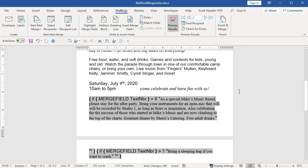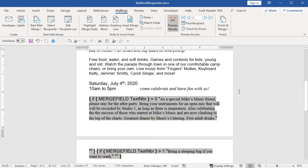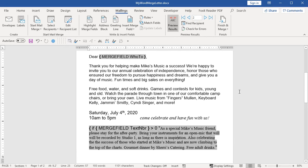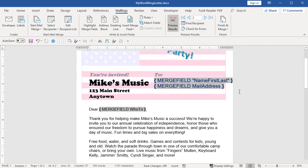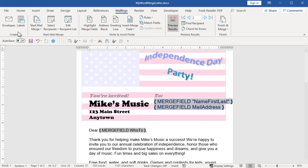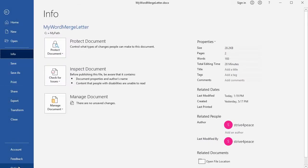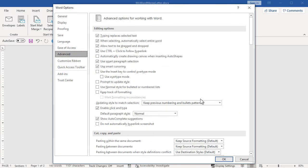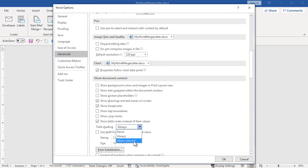Displaying the field codes takes more space, and some of the text appears to go to a second page — we didn't have a second page before. When the results show, it will be all on one page again. Now I'm going back to set the options to what I usually keep them at: field shading 'When Selected', and unchecking the box to show field codes so you can see results again.